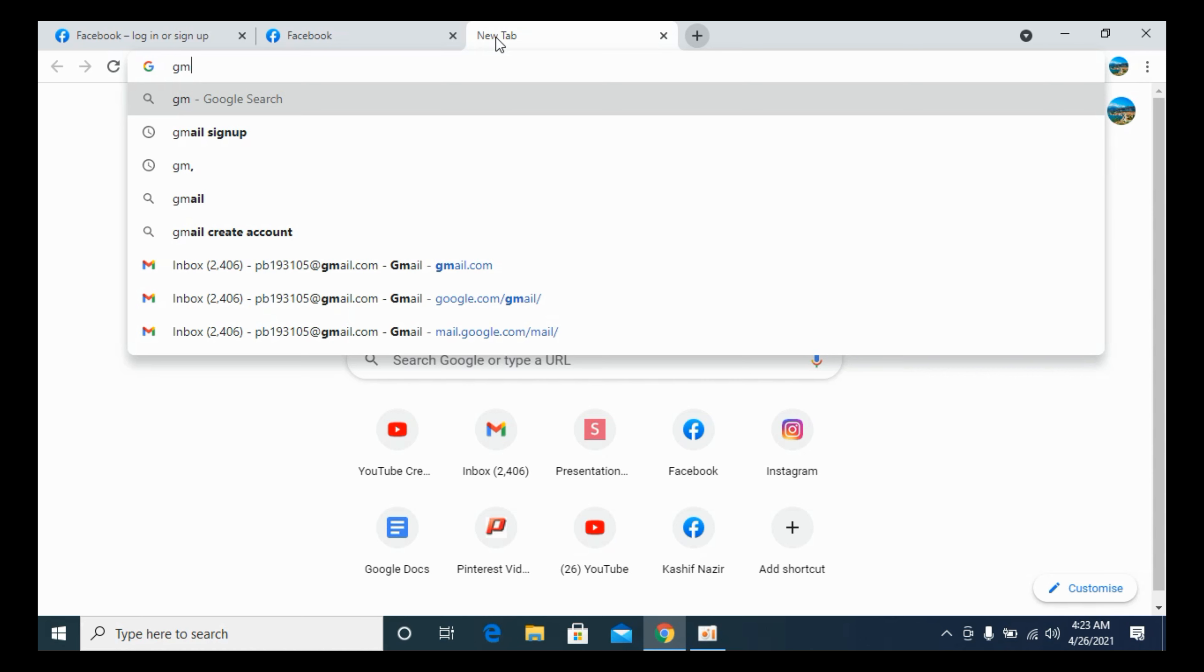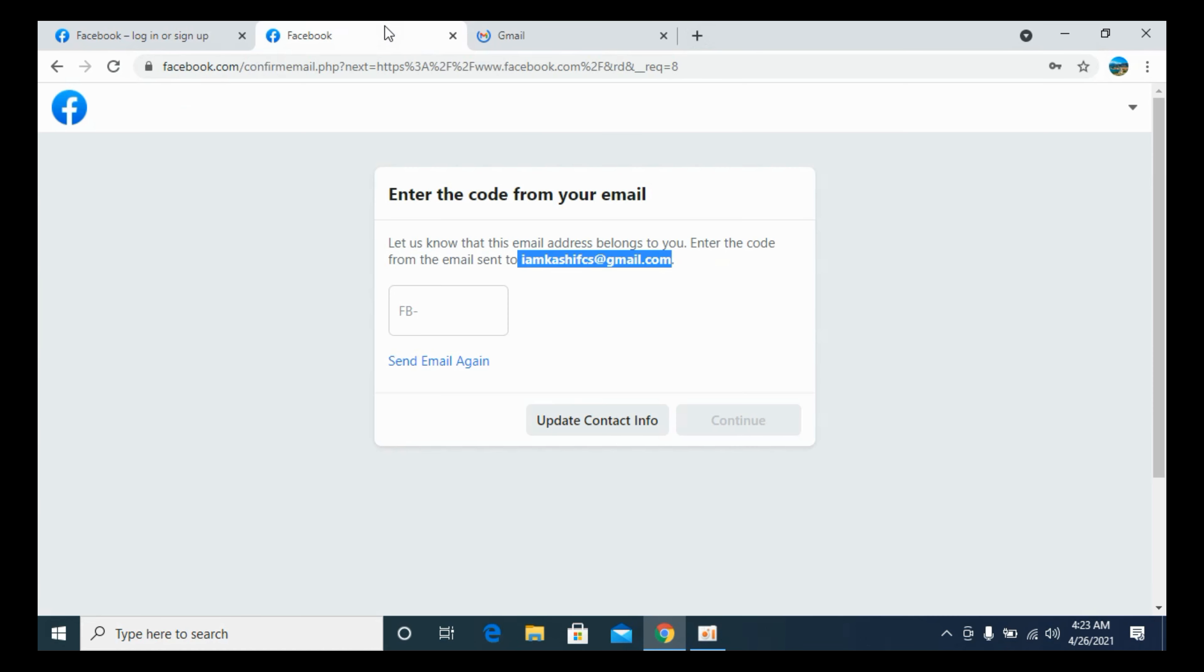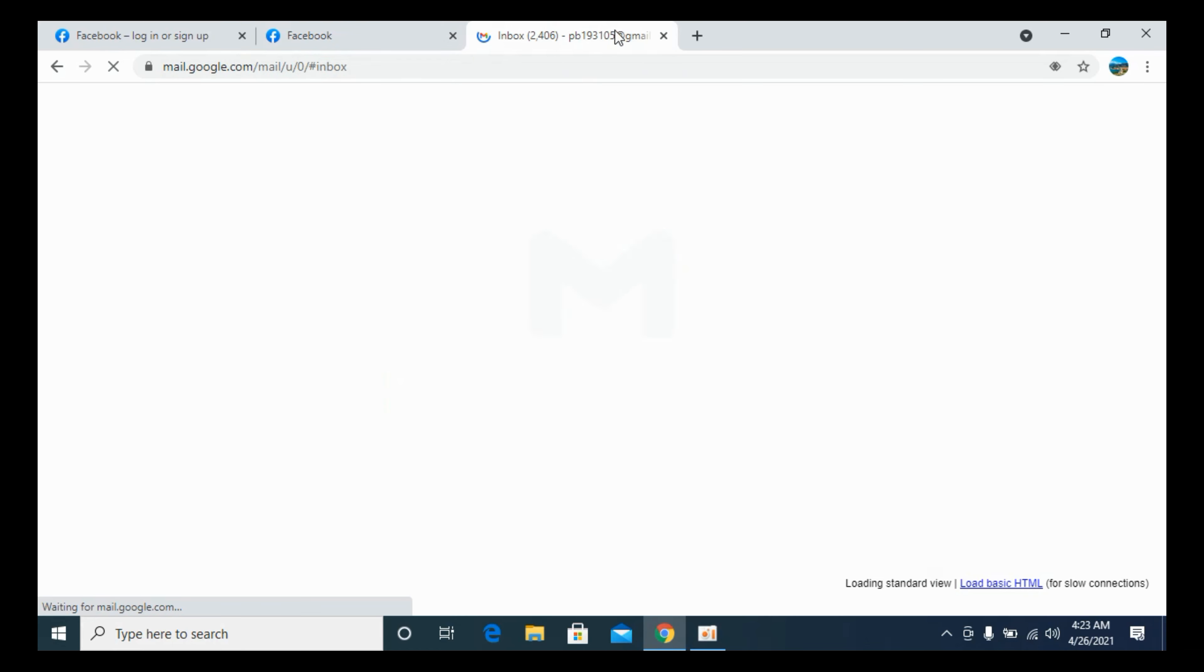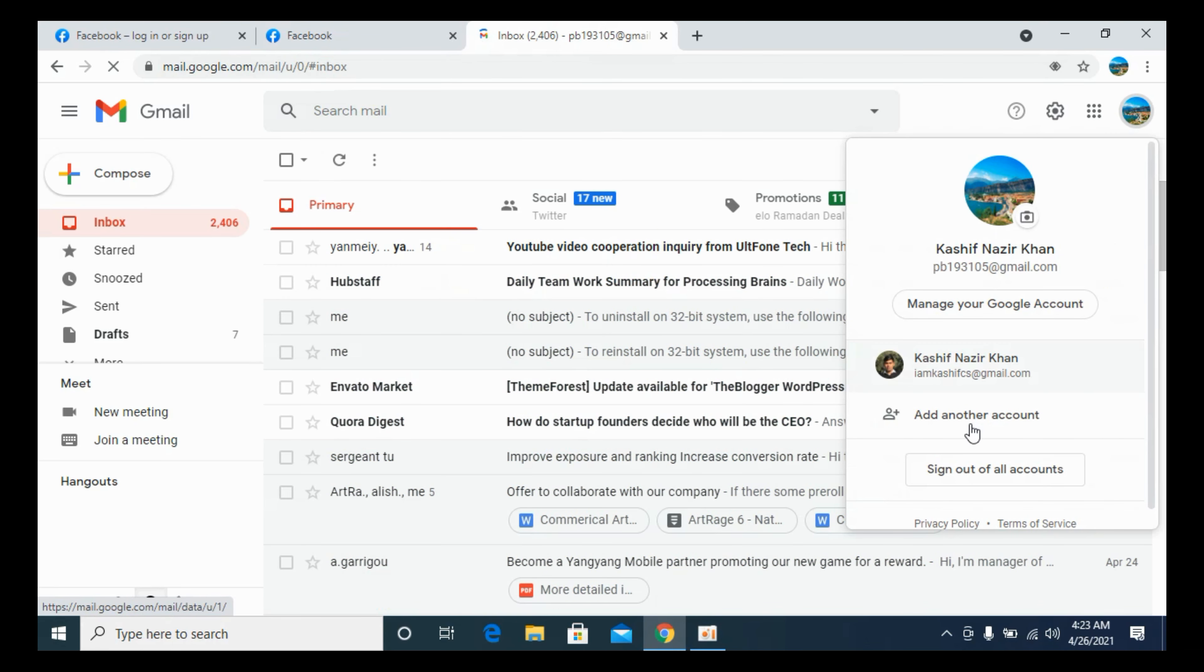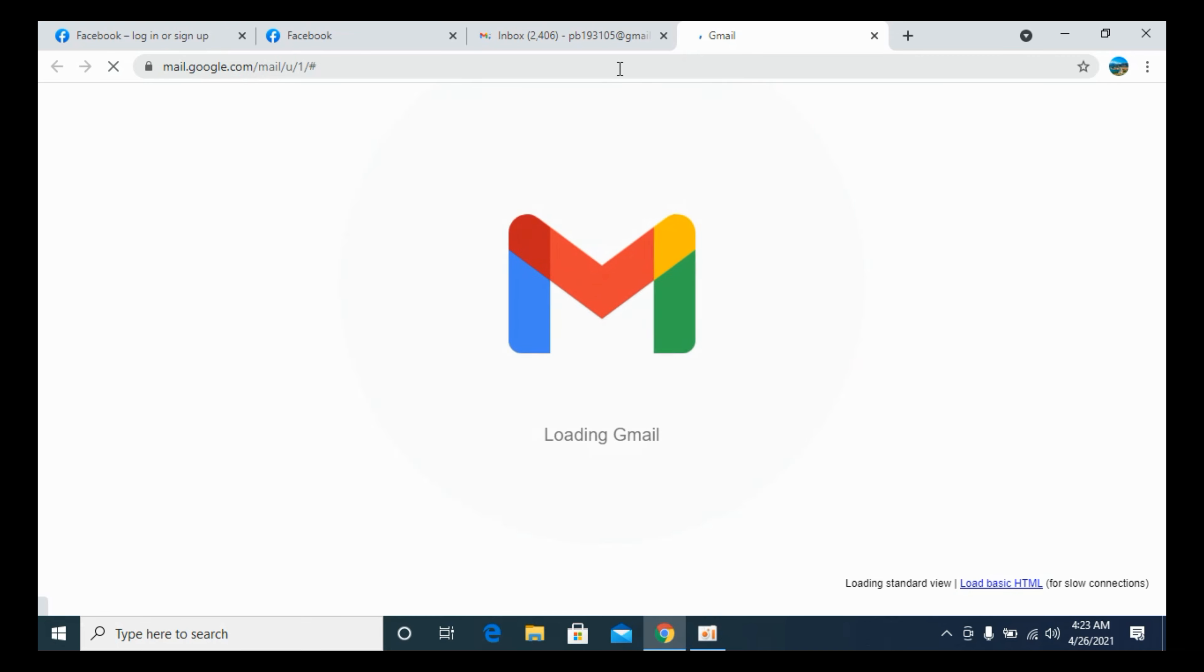In my case, I will go to my Gmail account that I have linked here. If you have linked the phone number, you will receive the code on your phone number. Like, here we go.